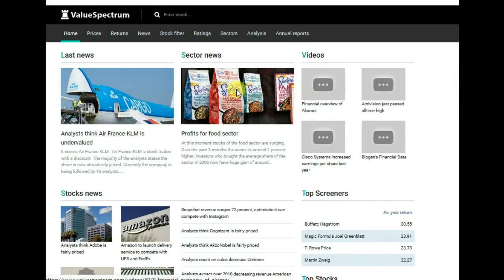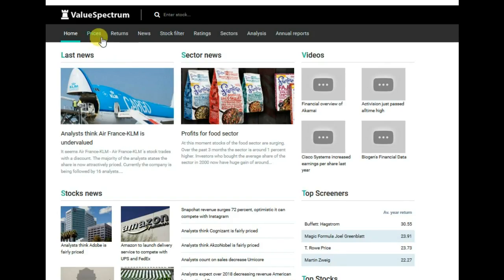Hello, welcome to Value Spectrum. Today we analyze stocks of Tesla Motors. In this menu you can see the prices button which gives information about prices of all European and American stocks.